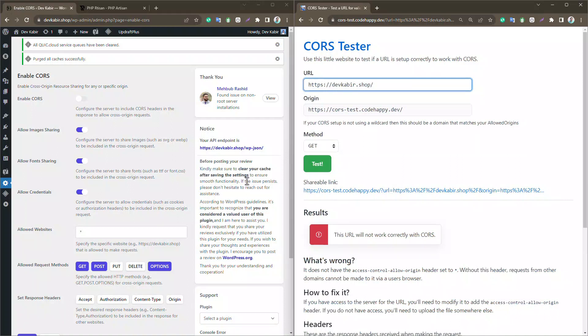You're now equipped to tackle CORS errors on your WordPress website. If you found this video helpful, be sure to like and subscribe for more handy tips.